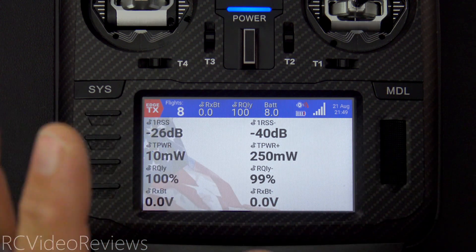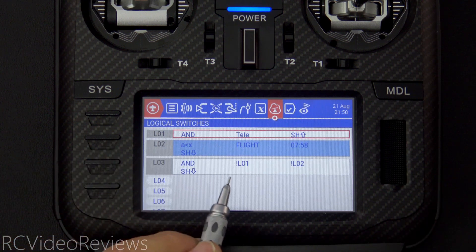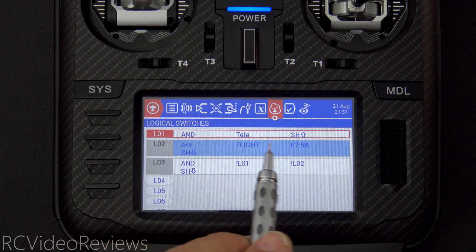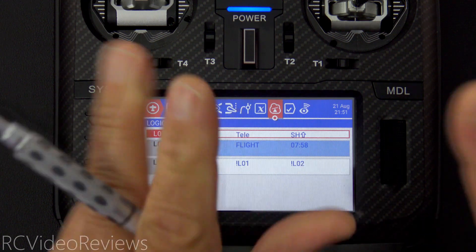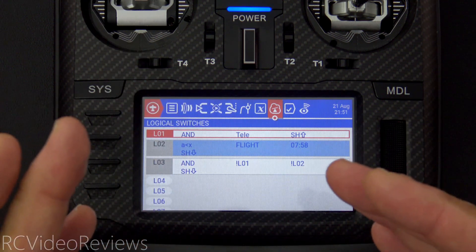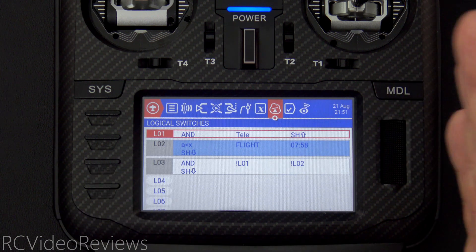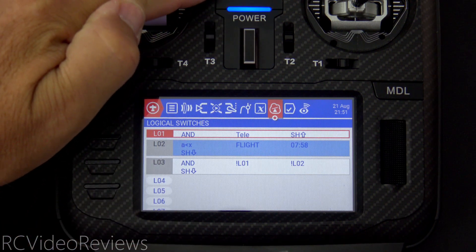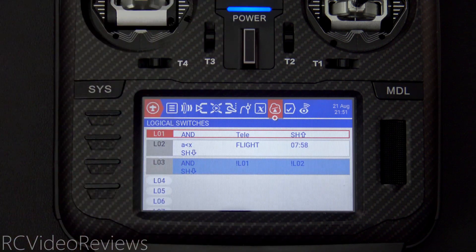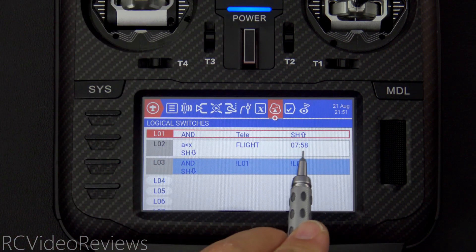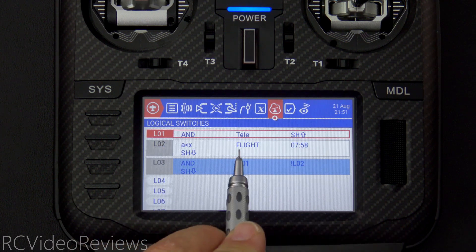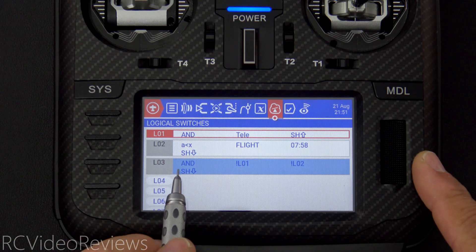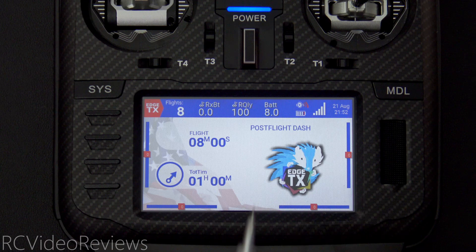L03 only goes active when L01 is not true and L02 is not true. Right now L02 is active because my flight timer is less than eight minutes and my throttle lock is on — that's what brings up the summary screen. When I reset the timer it brings us back to the general information screen, which is screen number one. I hit my timer reset on T5 up, L03 goes active, timer one resets — my flight timer is now greater than seven fifty-eight, so L02 is no longer true, L01 is not true, and with throttle locked we're back at the main screen.